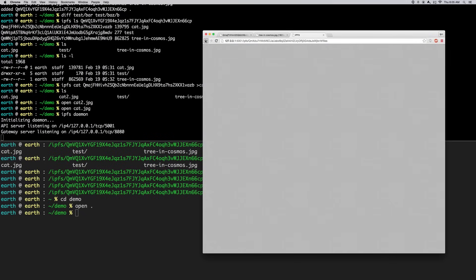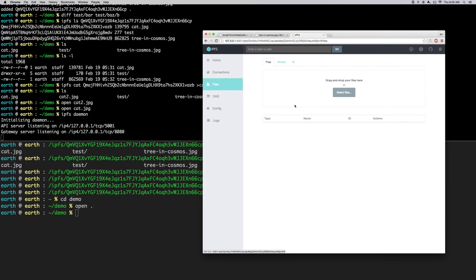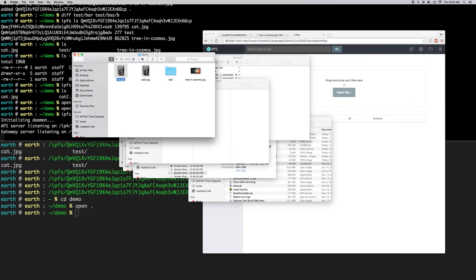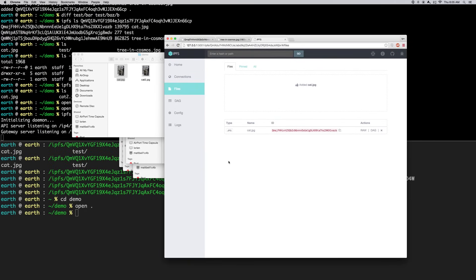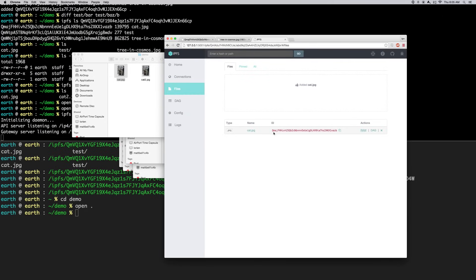There's one in Singapore and Australia. We can go to the 'Files' tab - this is really cool. We can drag and drop files from the file system onto the web UI. Let's take the picture of the cat and add it to IPFS - now it's there. We can see it in the list, copy the hash to share with somebody, or click to view it.